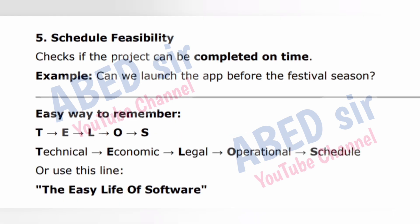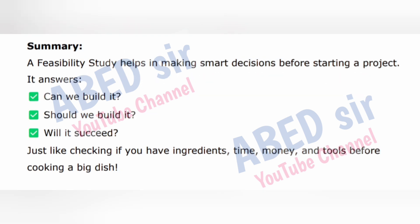Type five: Schedule Feasibility. Checks if the project can be completed on time. Example: can we launch the app before the festival season? Easy way to remember: TELOS — Technical, Economic, Legal, Operational, Schedule. Summary: A feasibility study helps in making smart decisions before starting a project. It answers: can we build it? Should we build it? Will it succeed? Just like checking if you have ingredients, time, money, and tools before cooking a big dish.